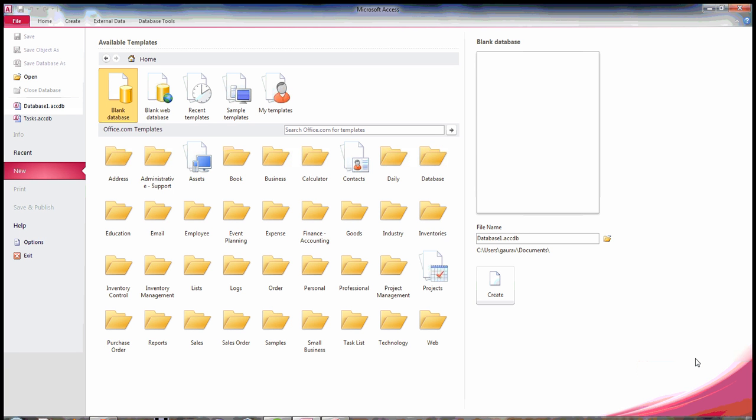Hi there, so in this tutorial I'm going to show you how you can create your MS Access database.